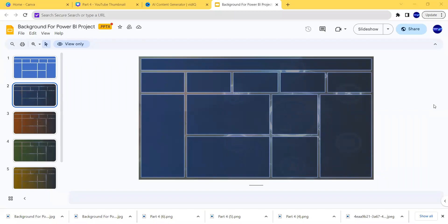Hello guys, in this tutorial I want to show you how to become a master in journalism. How to create a background image and then you are going to design your website. I'm going to show you in the description and then you are going to create it exactly like this one. We are going to create it in Microsoft. So let's go to our Power BI.